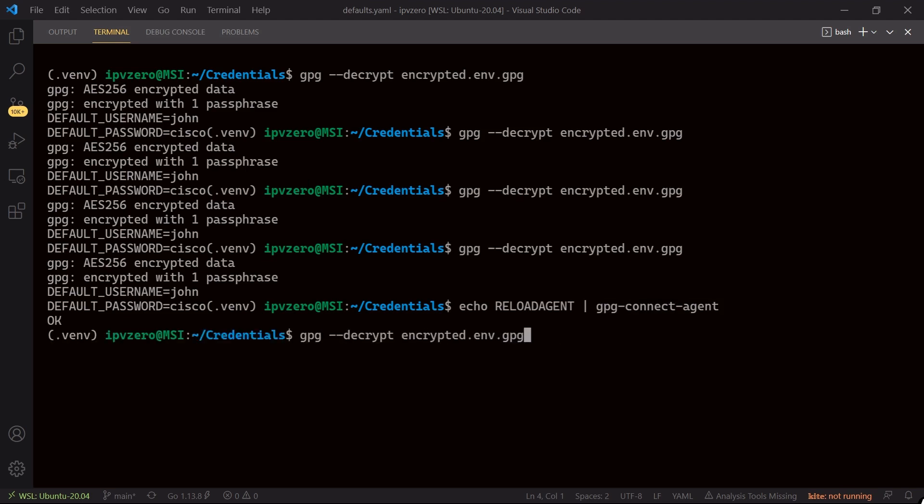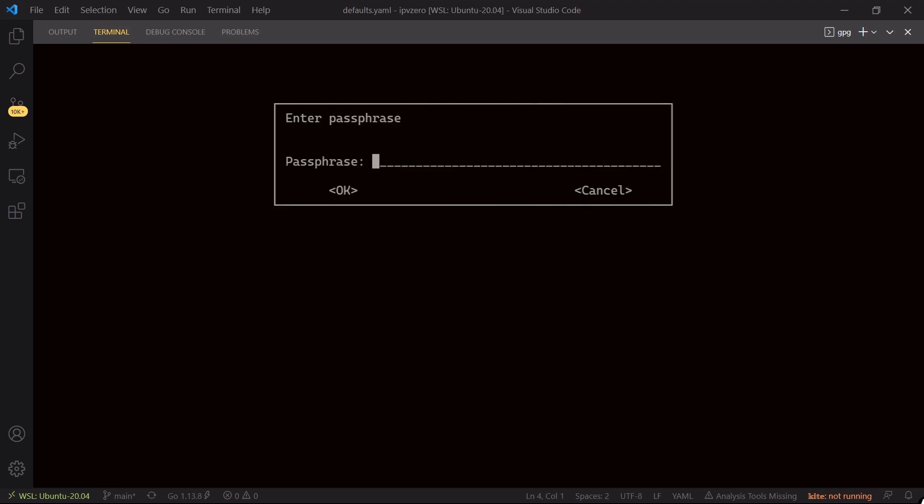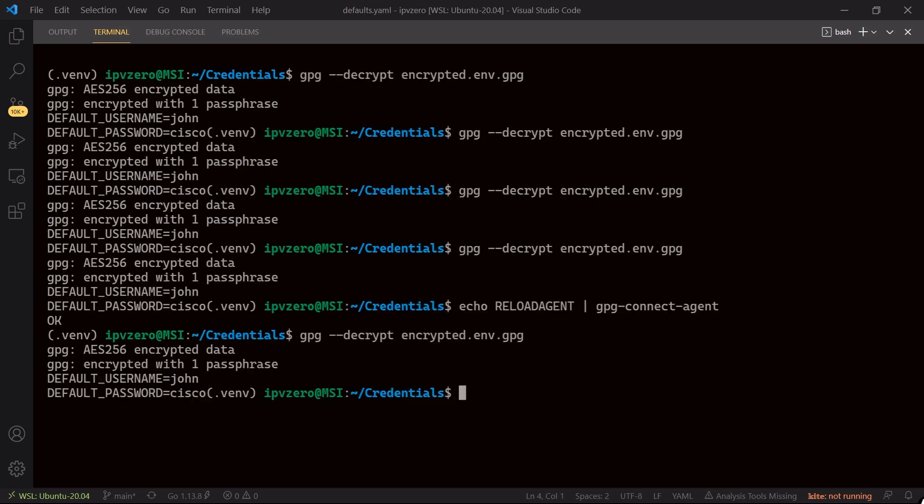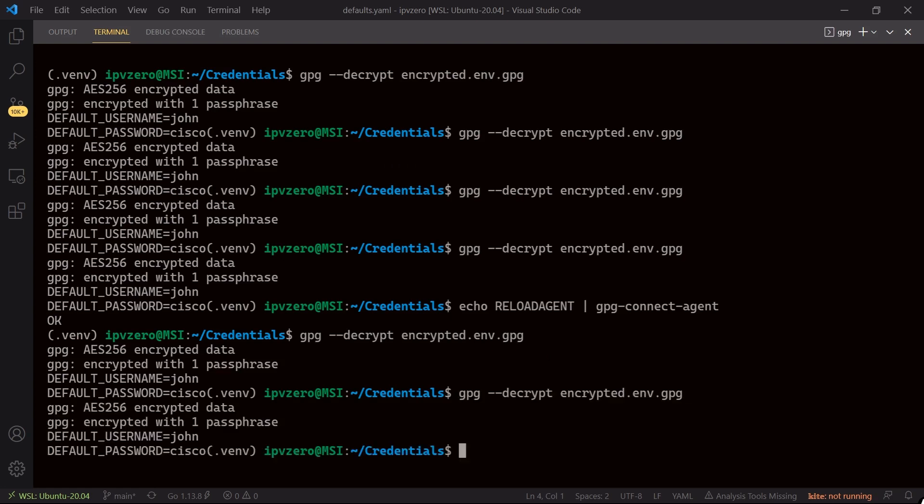If I arrow up and I try to use the command gpg decrypt encrypted.env.gpg, hit enter, now it's going to force me to put in the passphrase because effectively that session has been killed. So I'll just say cbt nuggets, hit enter, and now because I've put in the passphrase it's going to decrypt, and again I can just keep decrypting this in cache.